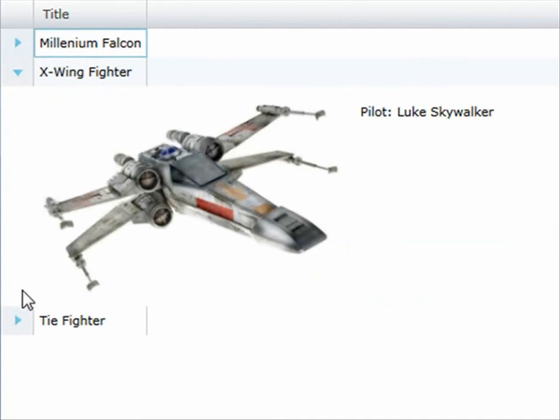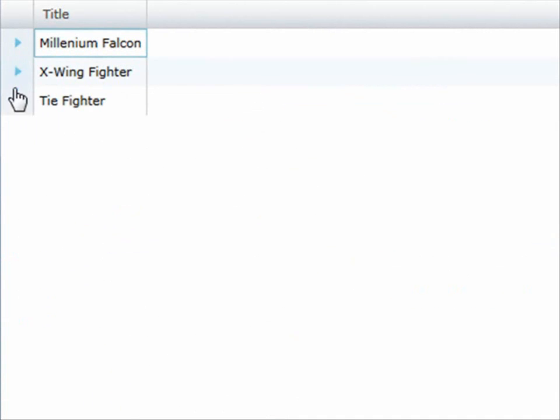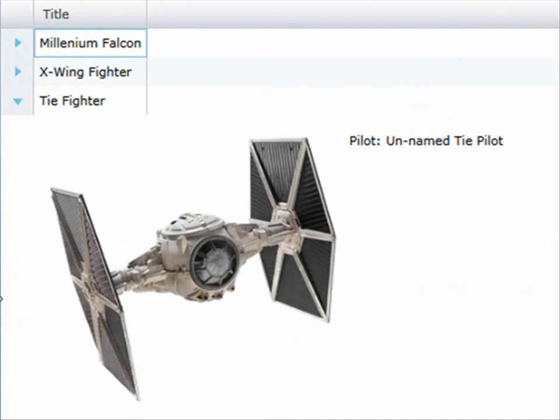There's the X-Wing fighter and the TIE fighter. It's just a few steps to set something like this up, so let's drop down into Visual Studio and I'll show you how it's done.